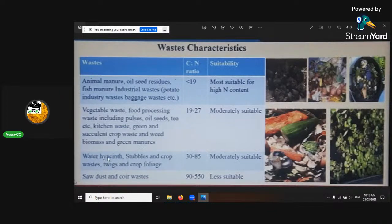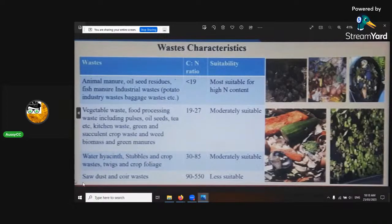Sawdust — yes, it's not suitable. Sawdust has a 400 to 1 carbon nitrogen ratio, so it's very, very slow. It's fair enough if you want things to break down slow.